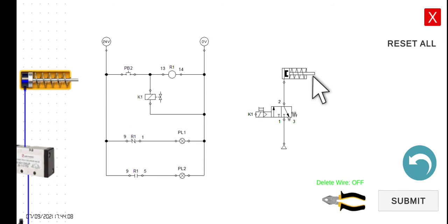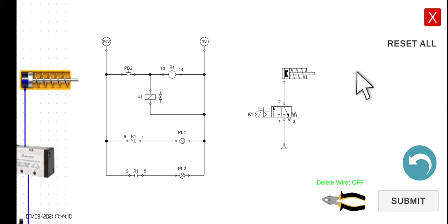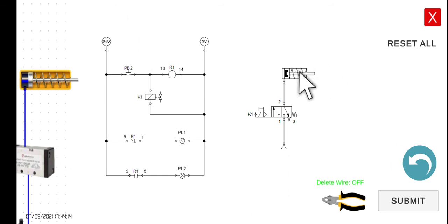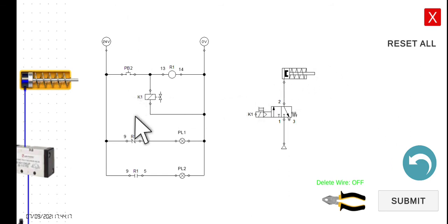In short, if we press the button — extend. If we release it, it will go back to the retract position. We will wire this one first and then after that we will try the simulation so we can see how it works in actual.